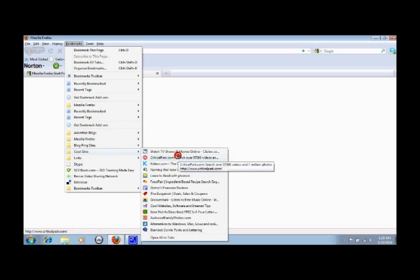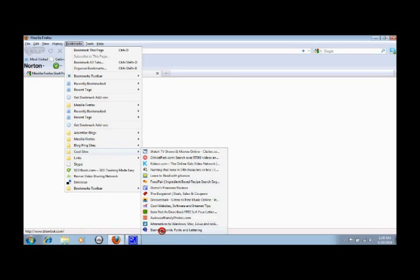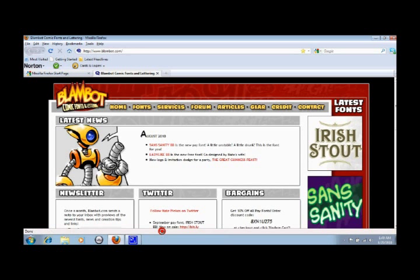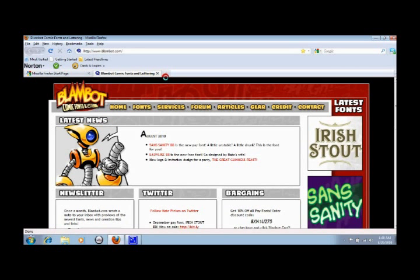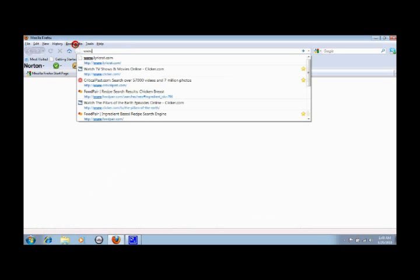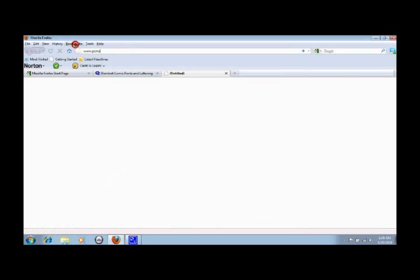This one loads things a little bit faster than I find I'm able to in Internet Explorer. Let me go to a page I haven't been to before on here. Let's try PCMag.com.